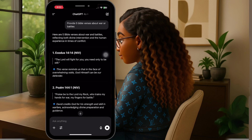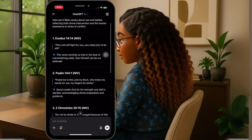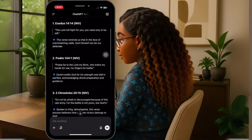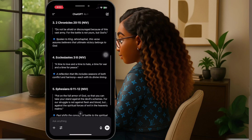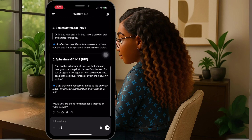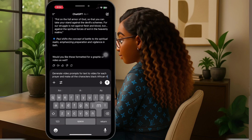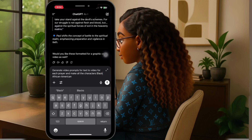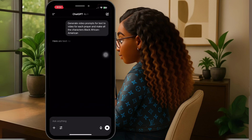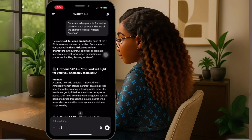Number two: Psalm says, "Praise be to the Lord my rock, who trains my hands for war, my fingers for battle." Next, I'm going to ask ChatGPT to generate video prompts for text-to-video for each verse, and make all the characters Black African American. And that's exactly what ChatGPT did.